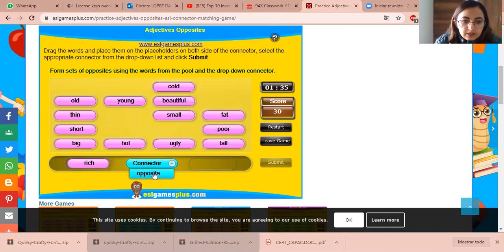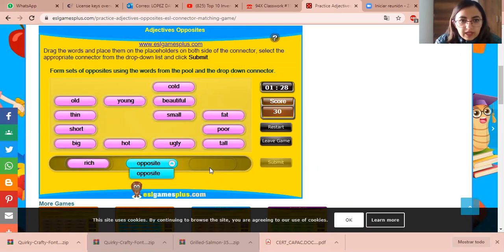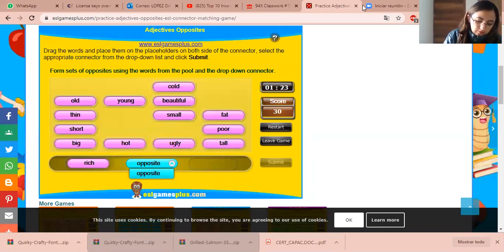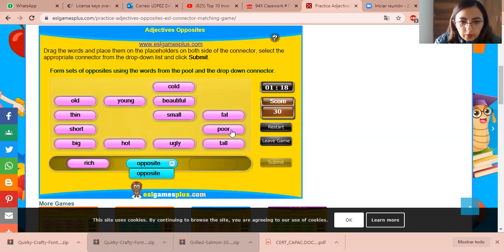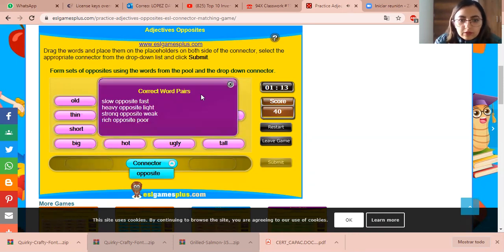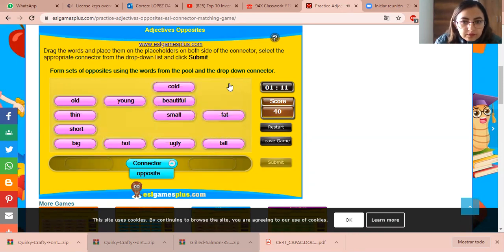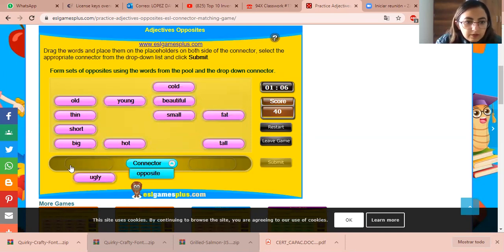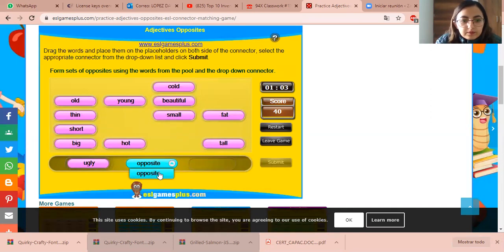What about 'rich' — de adinerado? Poor. Exactly, 'poor.' What about the opposite of 'ugly'? Beautiful — very good.